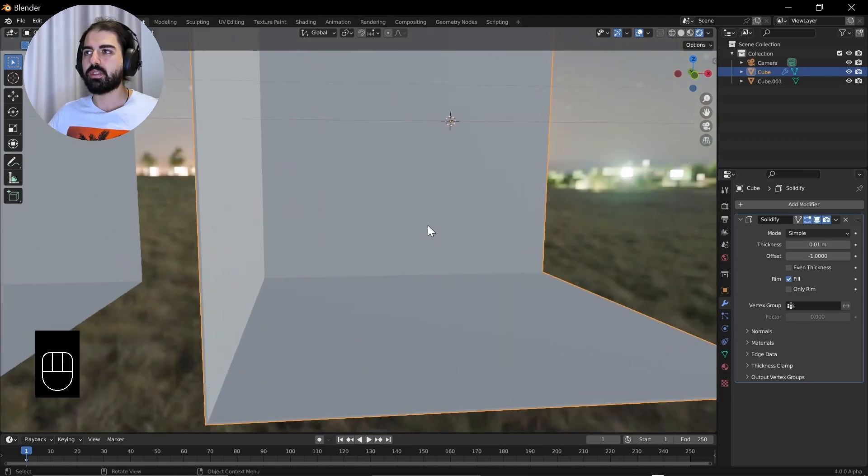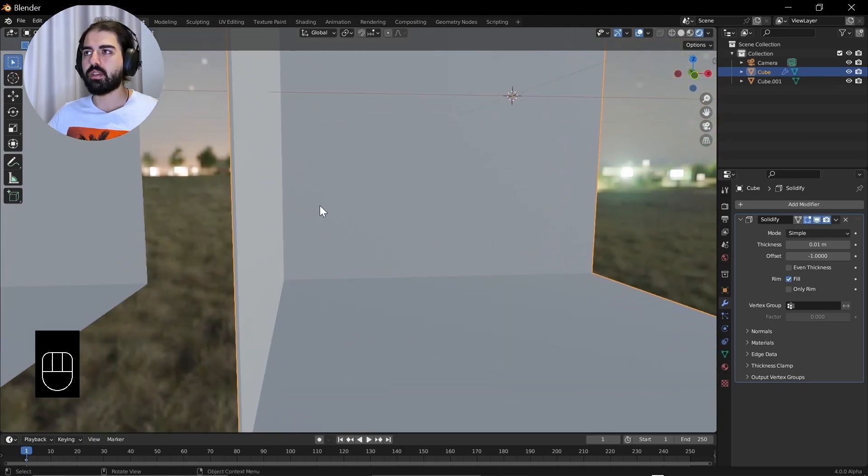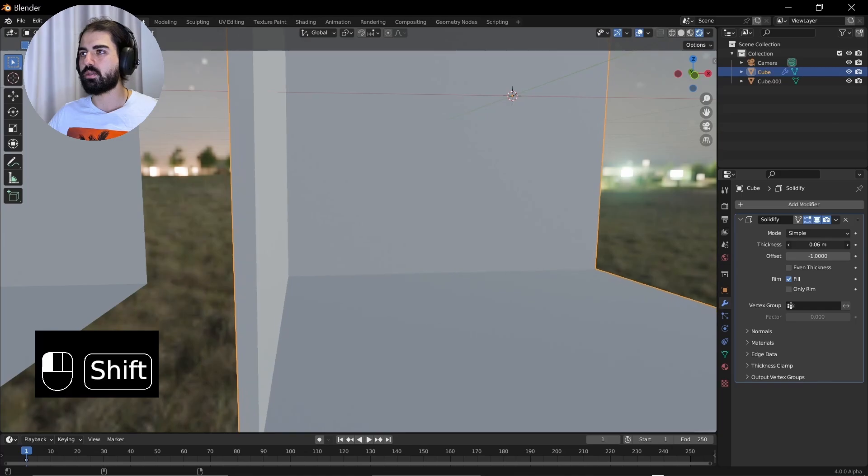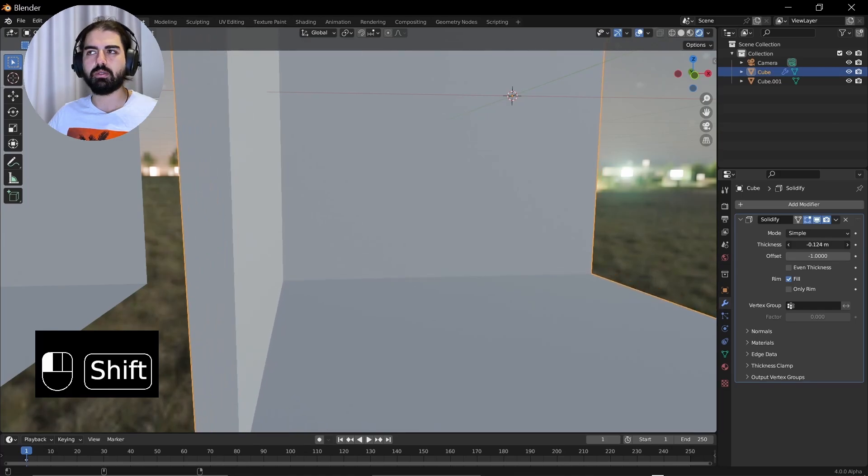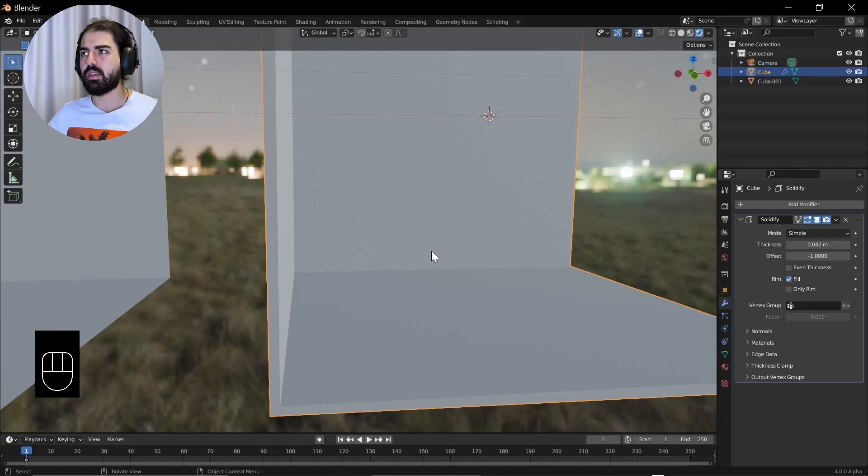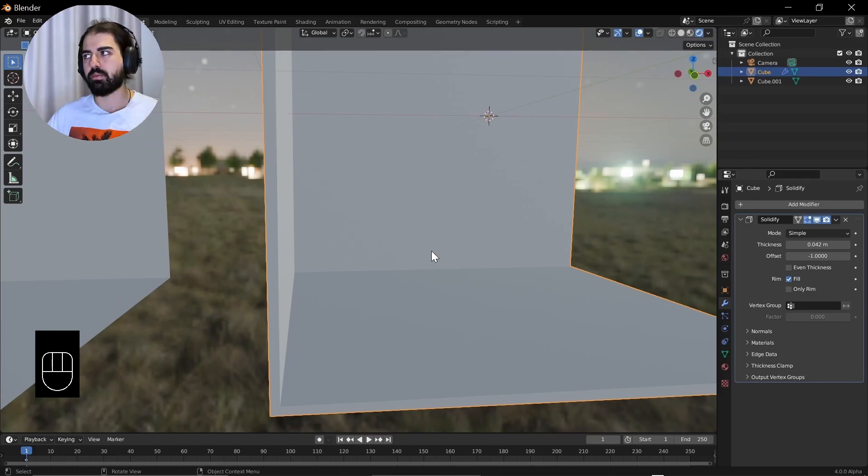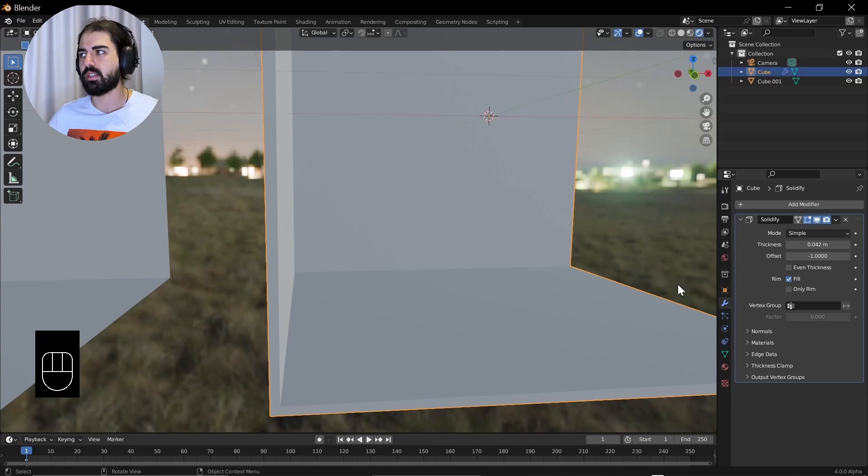This might look different for you, since 4.0, Blender 4.0, the system is more organized, but you will find solidify under the generate tab anyway. Now, what did it do? As you can see, we have some thickness here. We can increase it here or decrease it wherever we want. What it's basically doing is taking the plane and adding some depth to it. Solidify.